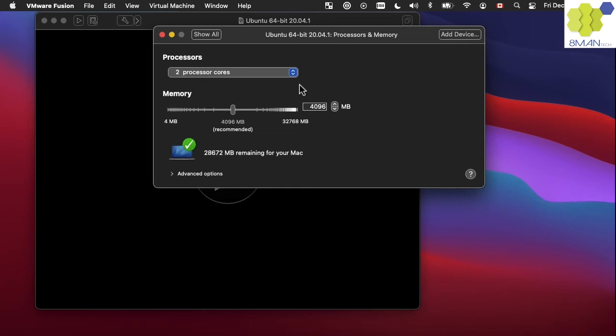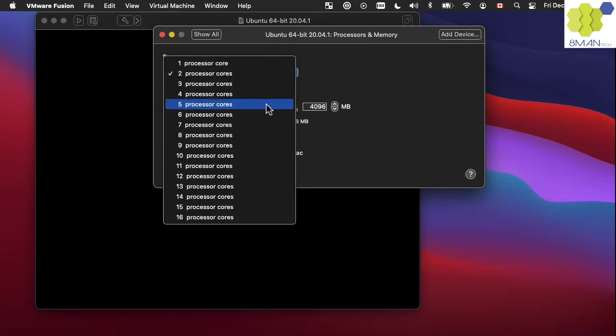A couple of processor cores can be a bit slow to build the Android operating system but it is probably possible. I will assign all of my 8 cores to the build.